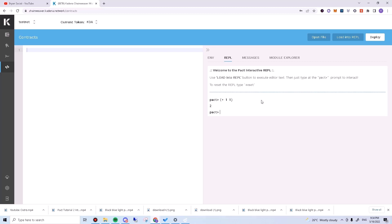In Pact, brackets show that we want to run some code and get the result of that code. In this case, we are telling Pact to execute plus one one and return the result to the screen. This is known as printing to the screen.